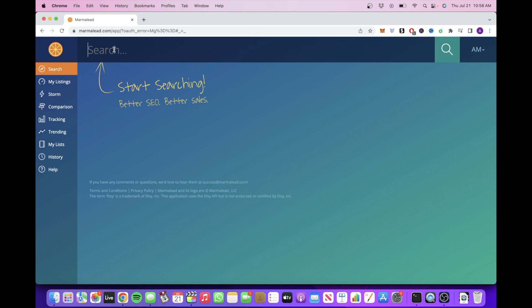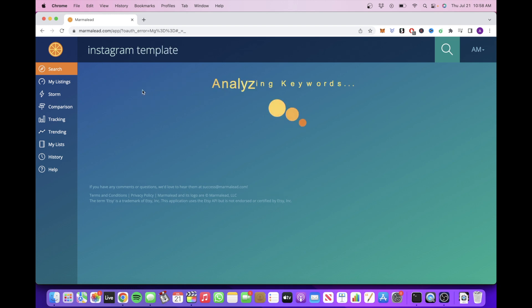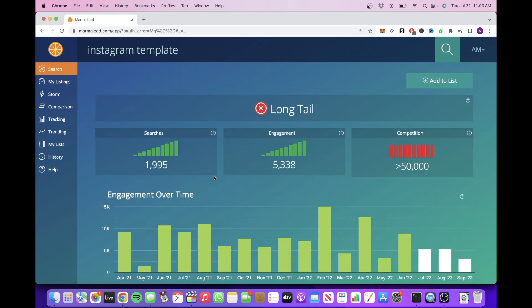So you are going to type in the broad keyword for your template to see if people are actually searching for this product. This right here shows the monthly searches for this keyword term.